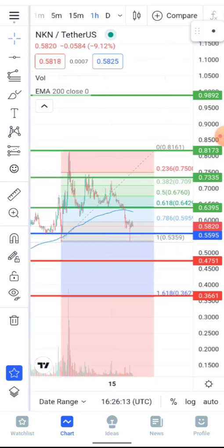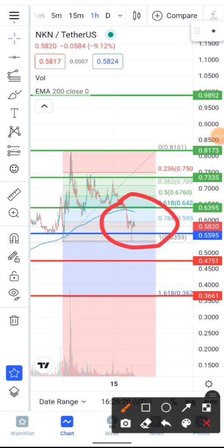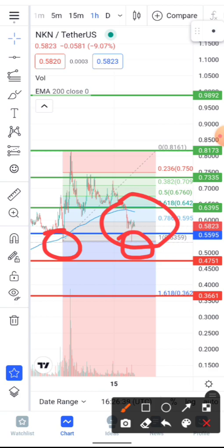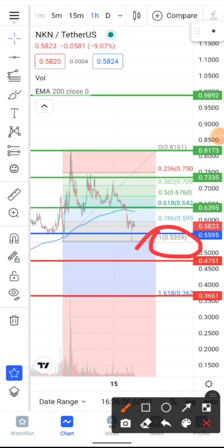On the one-hour timeframe we're currently trading in the zone between 55 and 63 cents. 55 cents is a major support area for NKN. Looking at the Fibonacci retracement, we also have a potential support area at 53 cents — that's the Fibonacci 1 zone. At the time of making this video, NKN is trading above 55 cents, which is a welcome development.